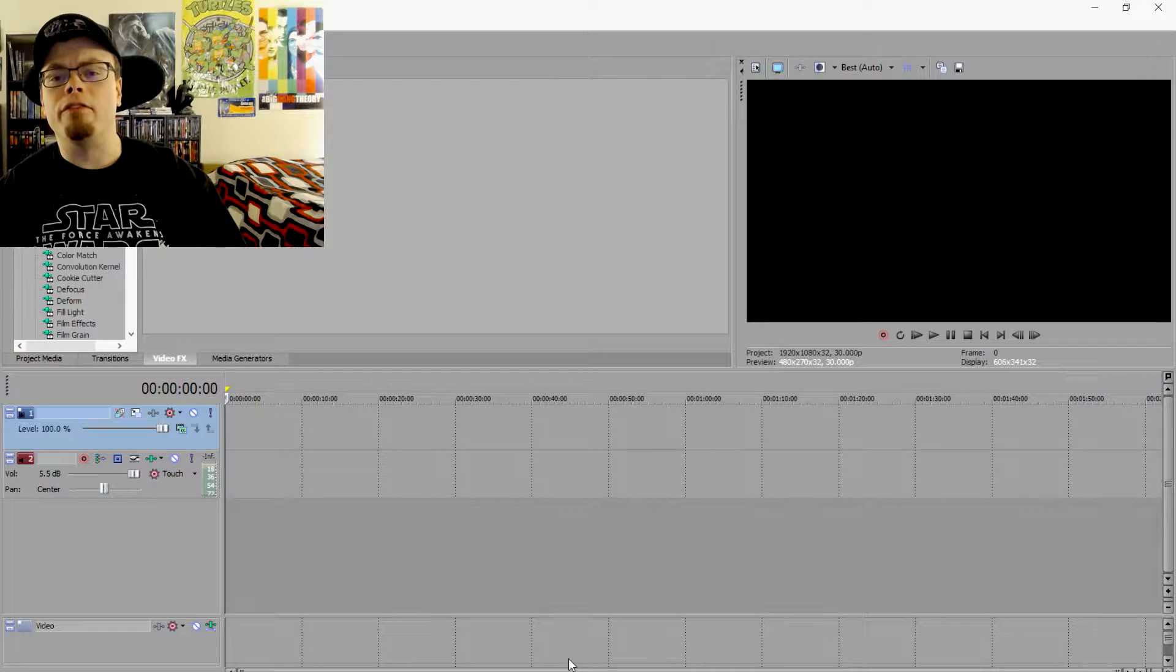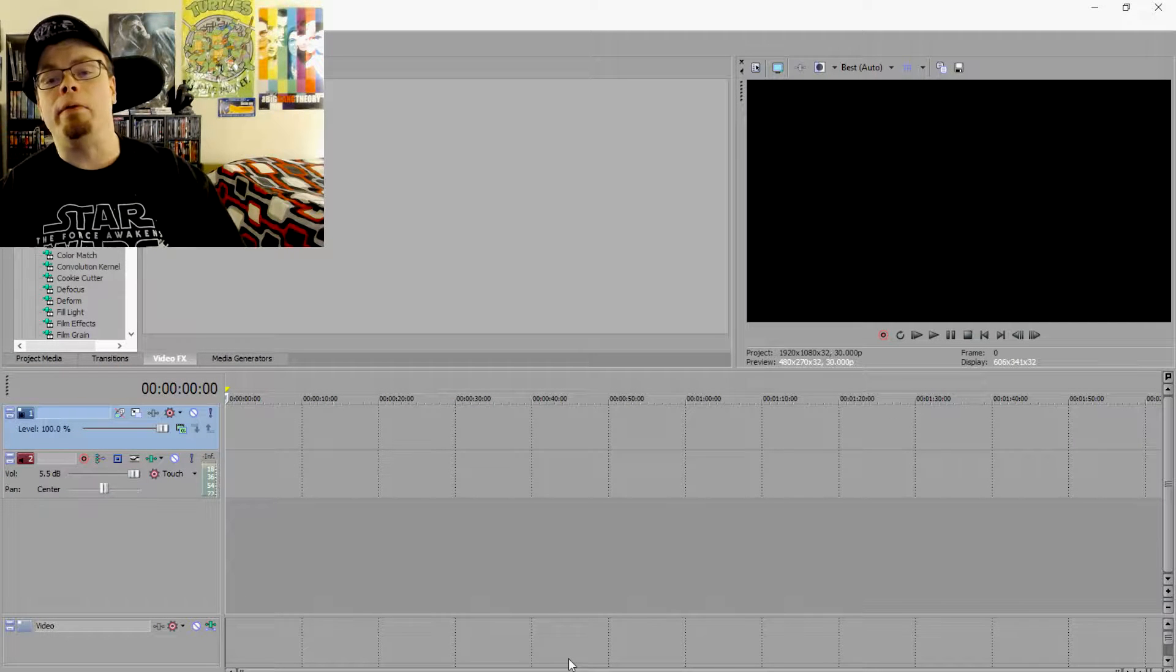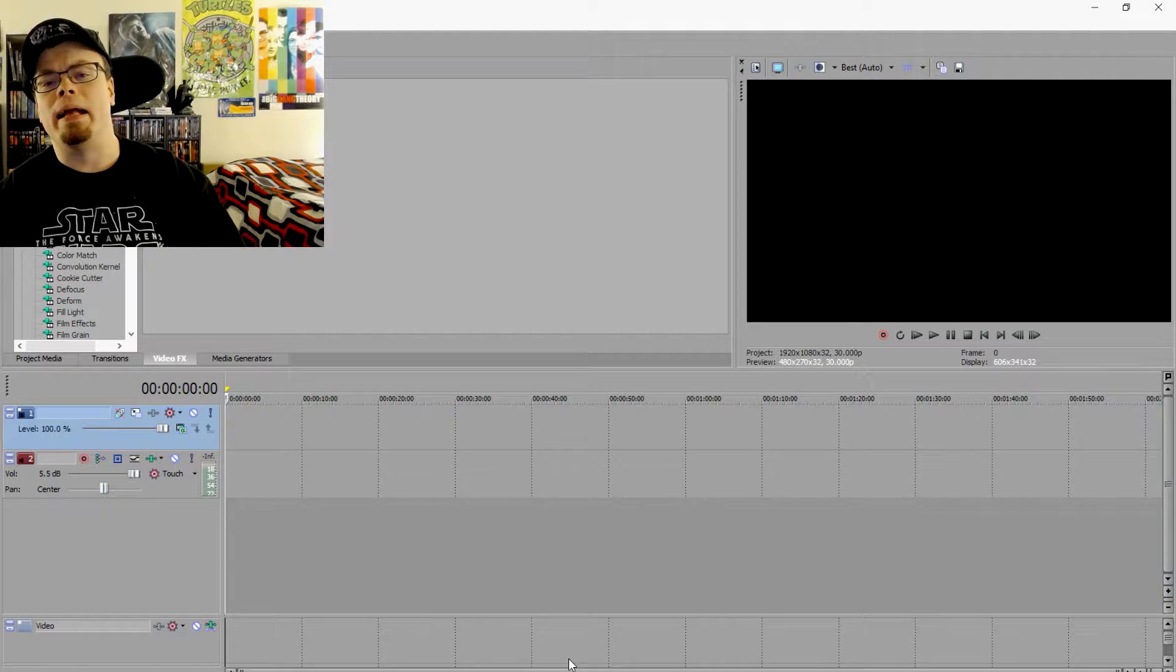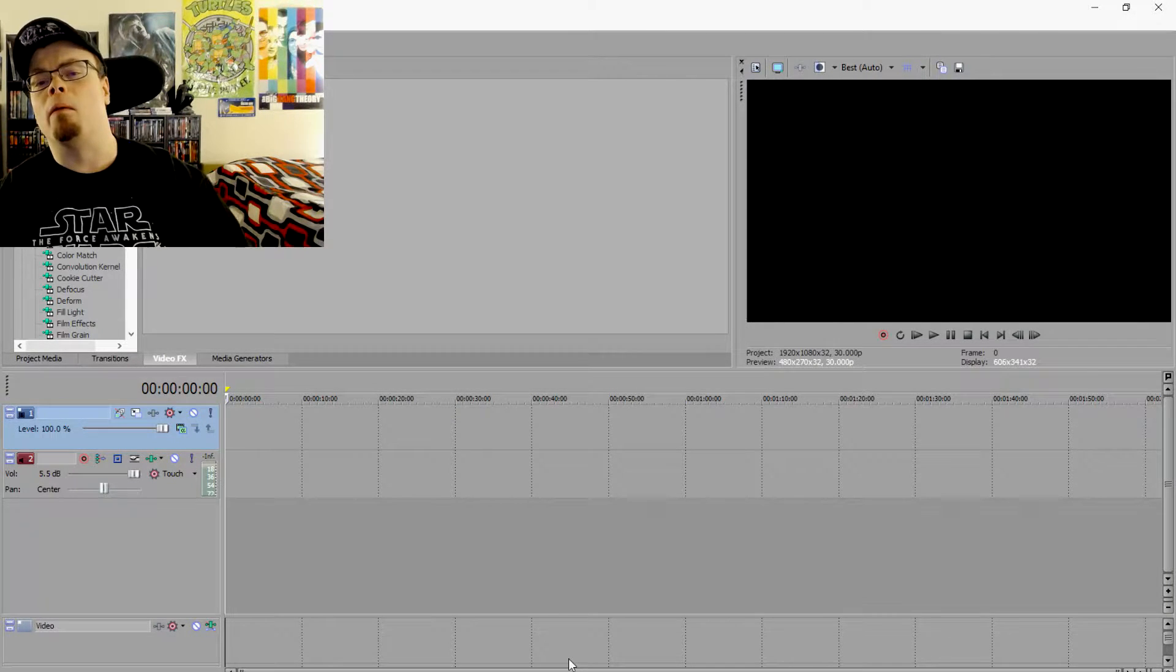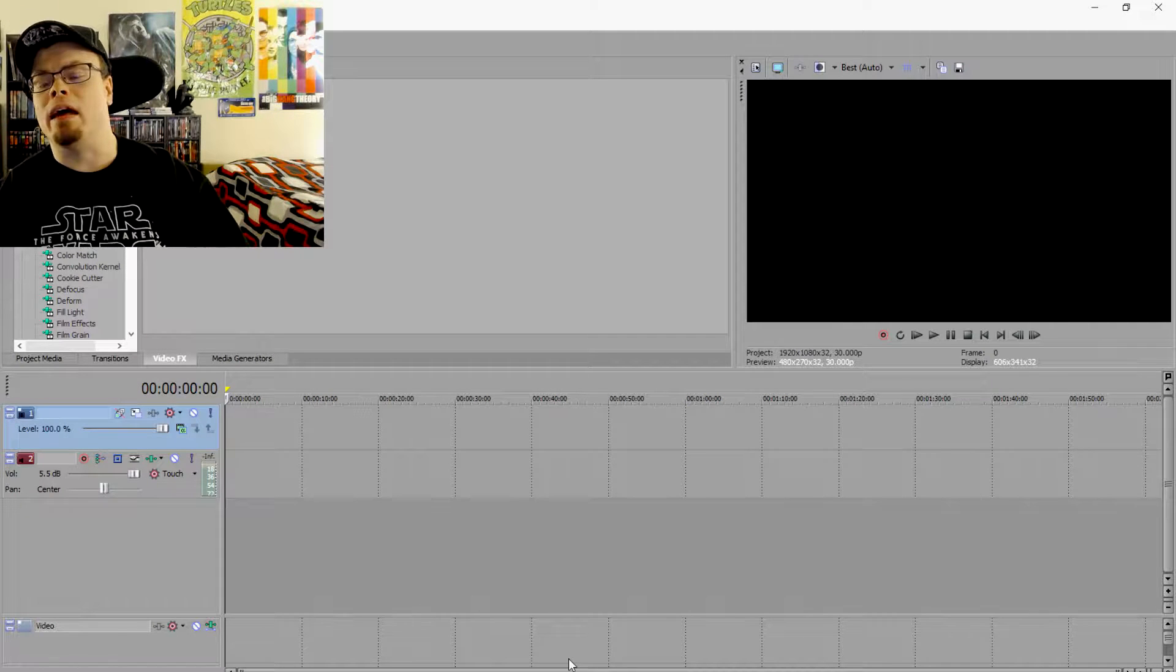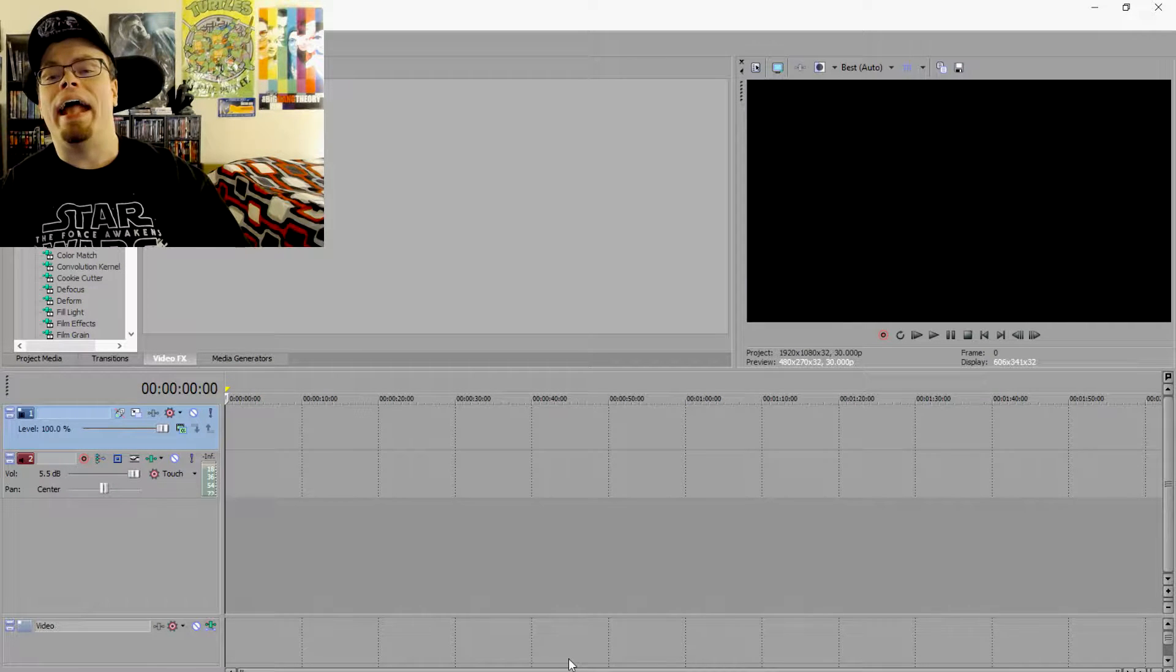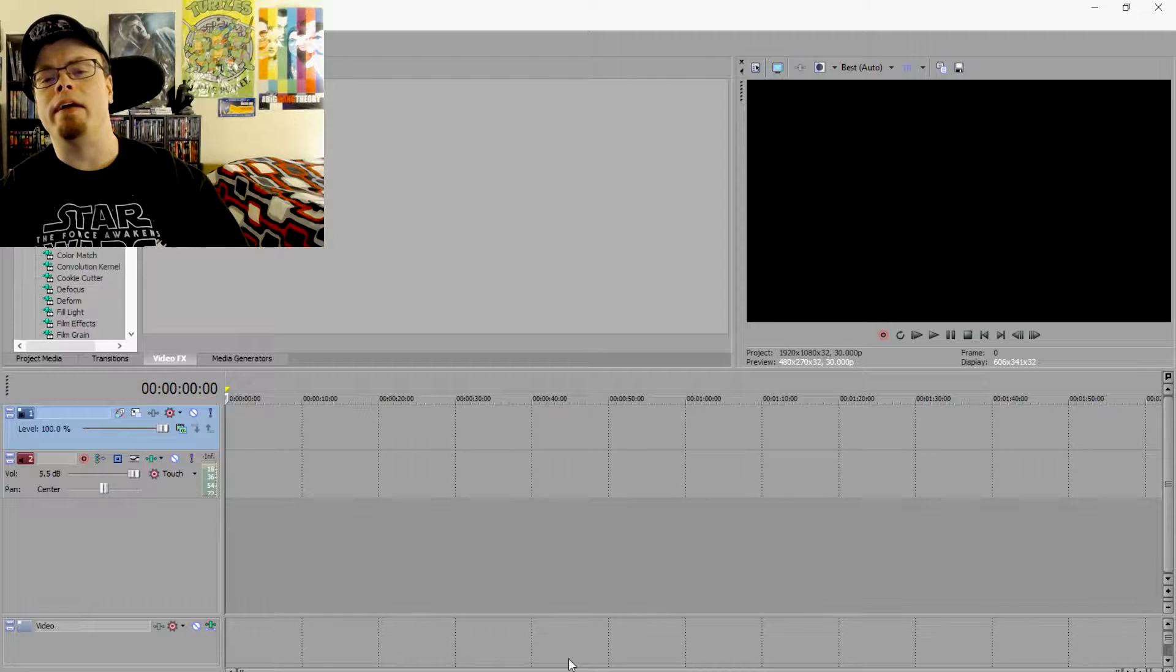How's it going everybody? If you're new to the channel because you are looking up this particular issue, my name is Derazman and today we're here to solve a problem that comes from utilizing OBS and Sony Vegas Pro.